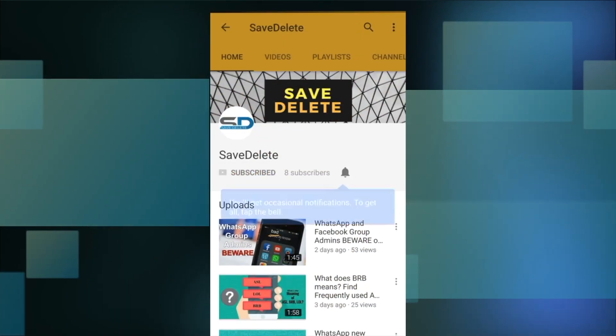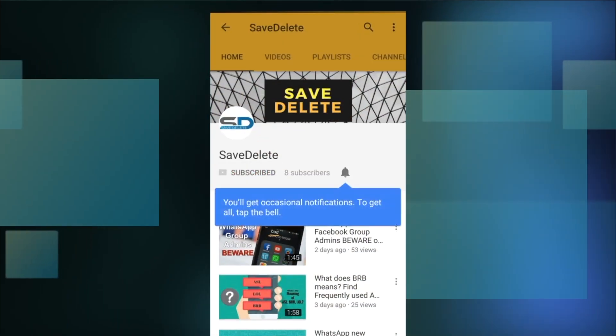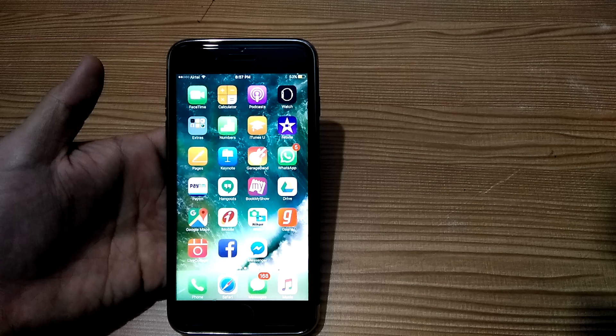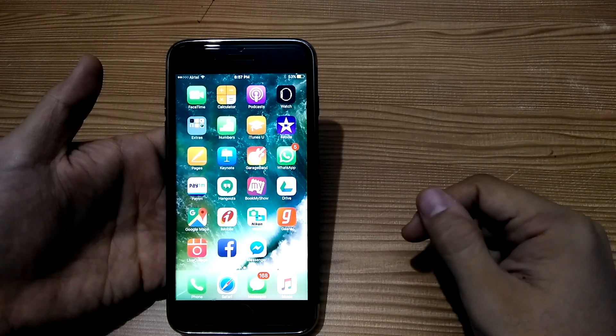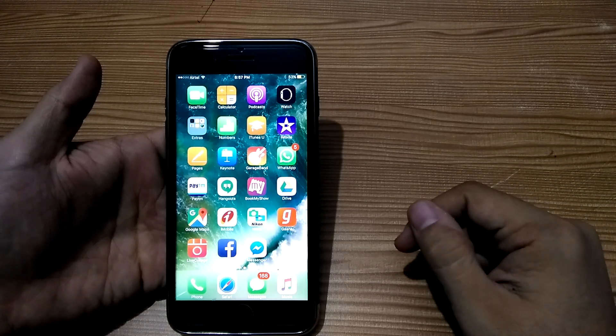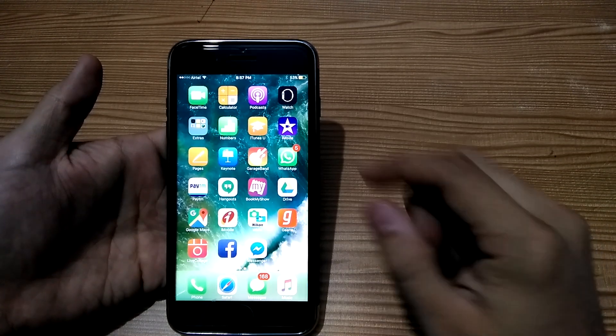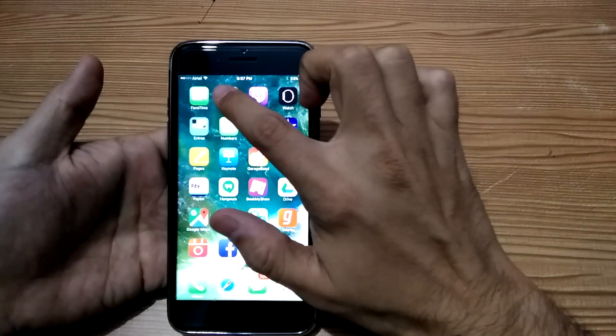To subscribe to our channel, click the red subscribe button and press the bell icon to get new notifications. Here I'm using an iPhone 7 Plus, but it works for all iOS devices.